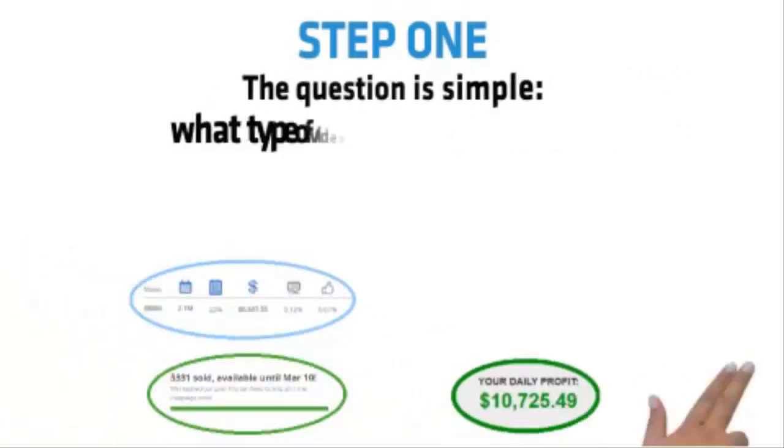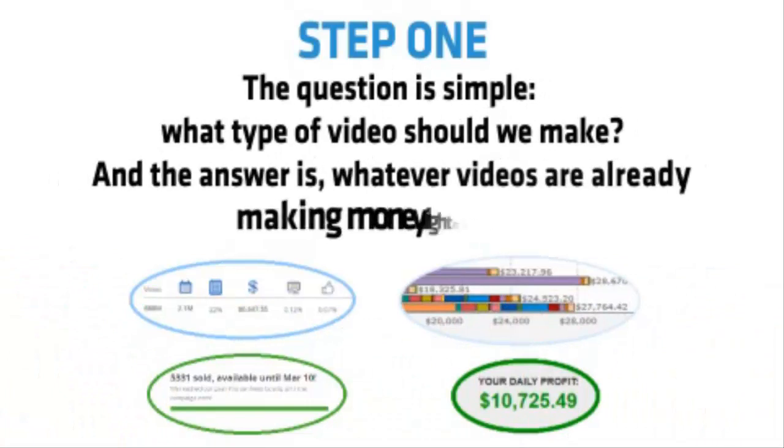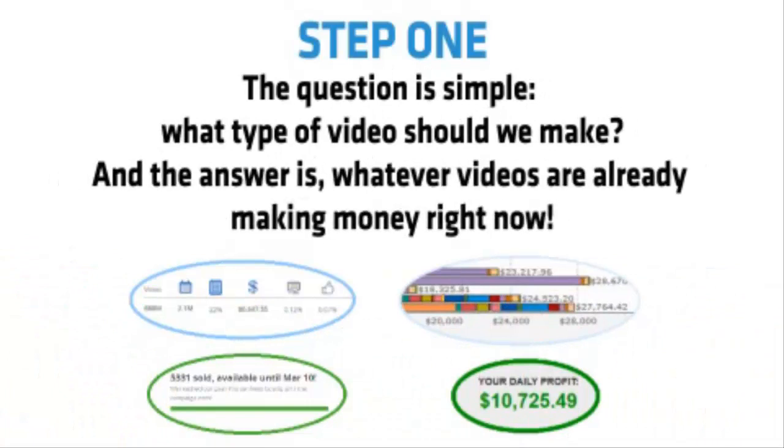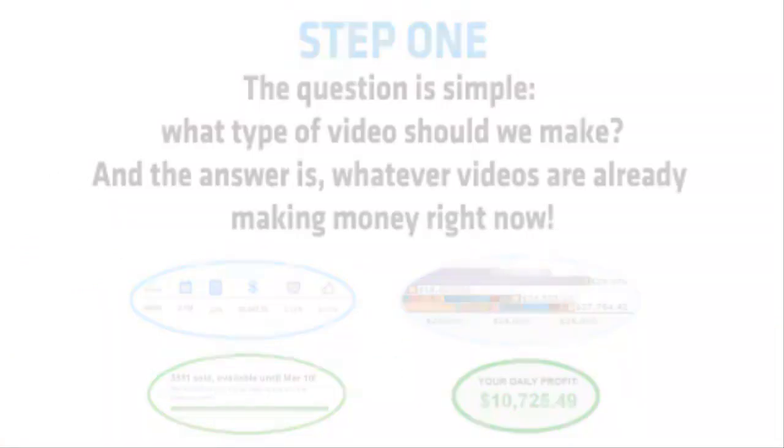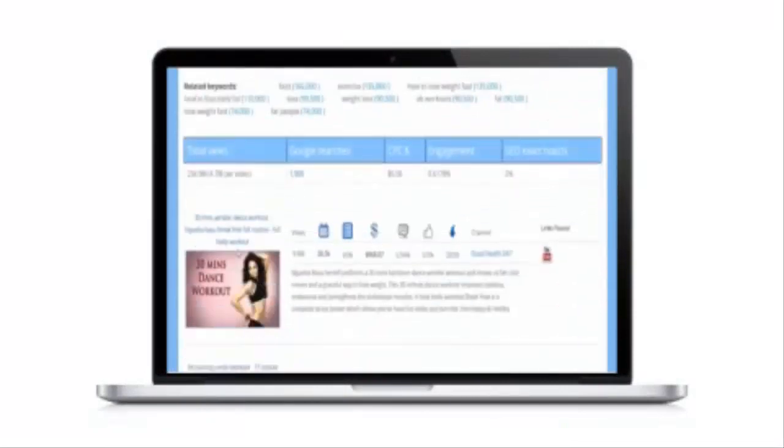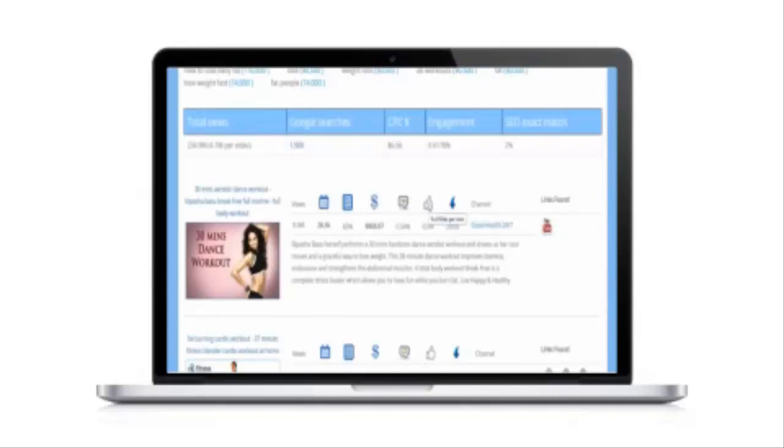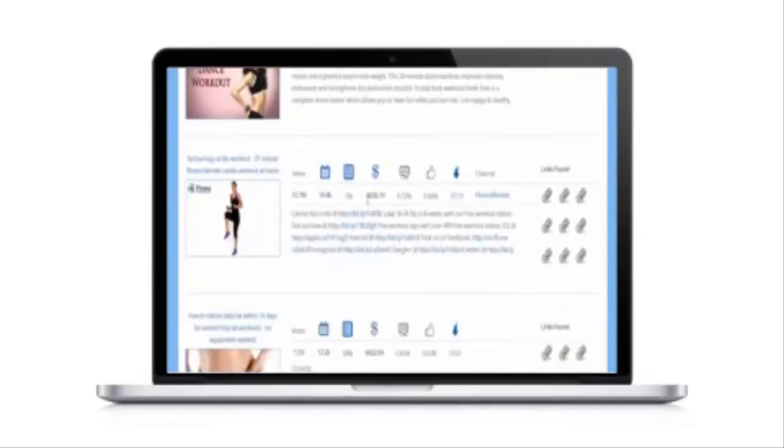The question is simple. What type of video should we make? And the answer is, whichever videos are already making money right now. The Titan software scours YouTube for videos that are making hundreds, even thousands of dollars per day. So you can legally steal their content, then outperform them with your own better converting video.